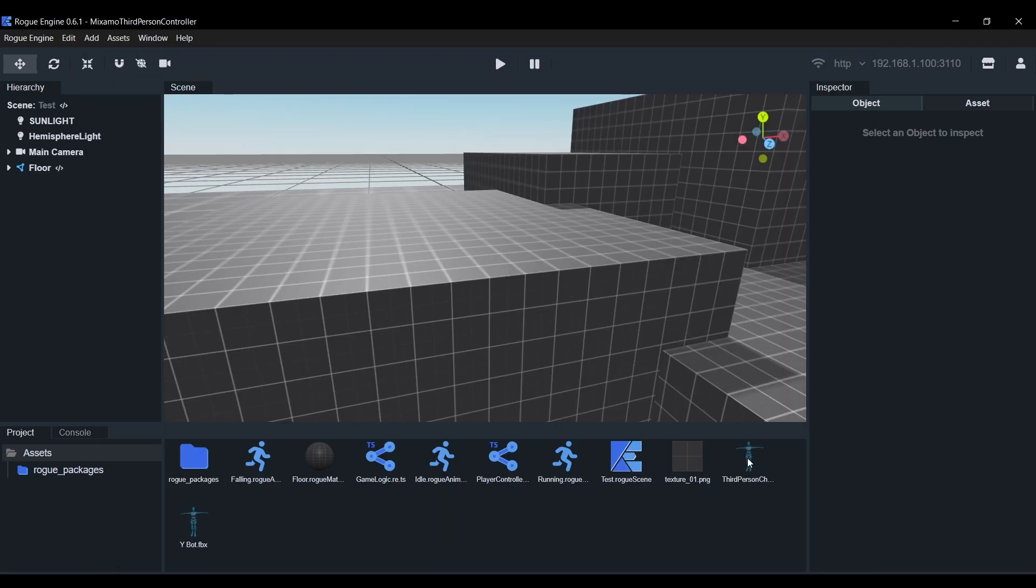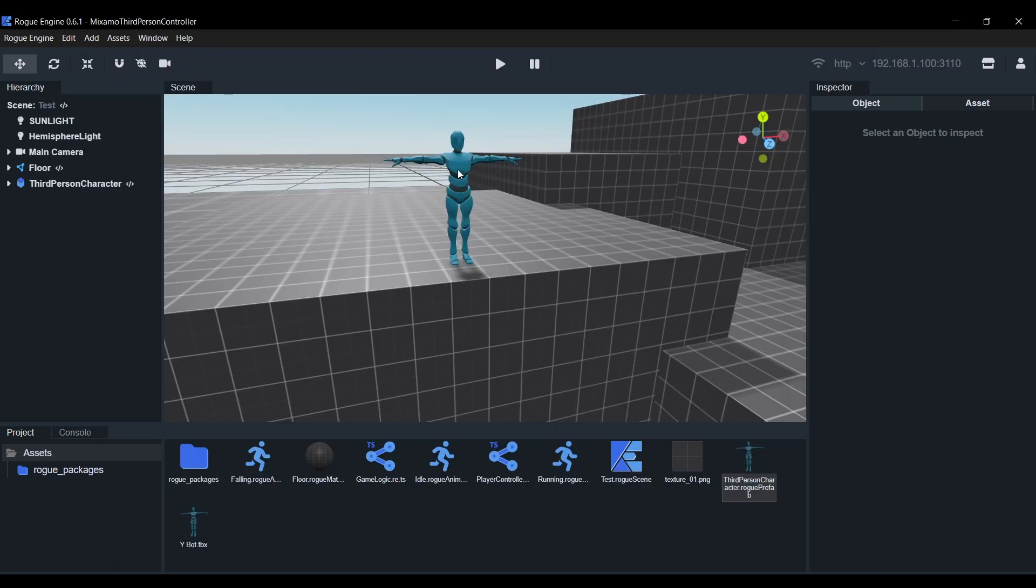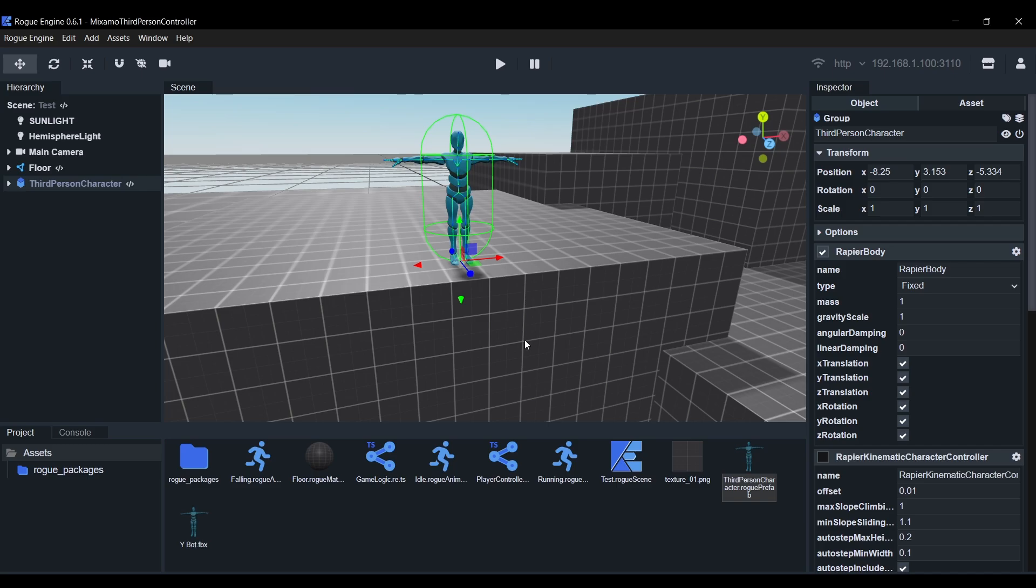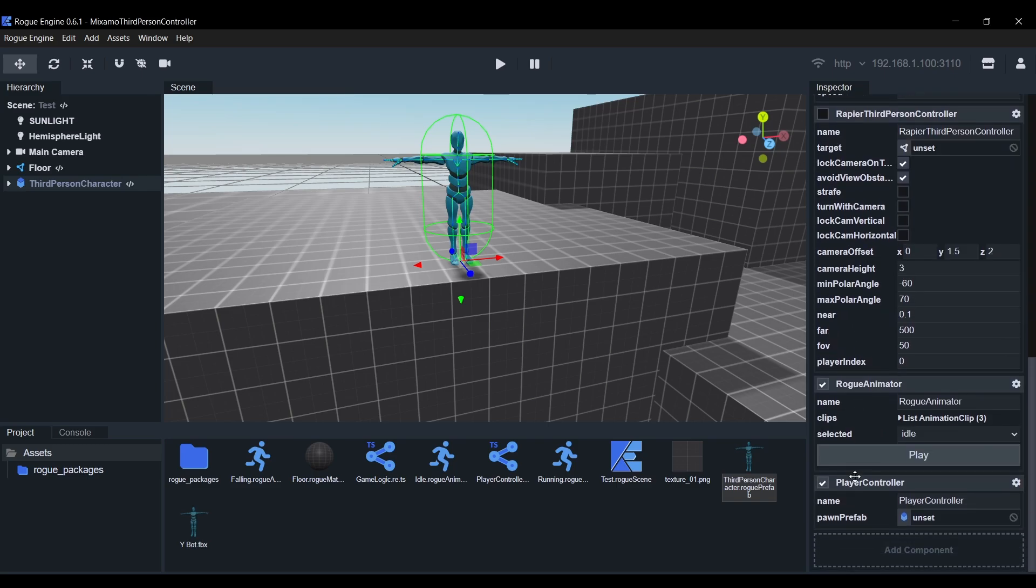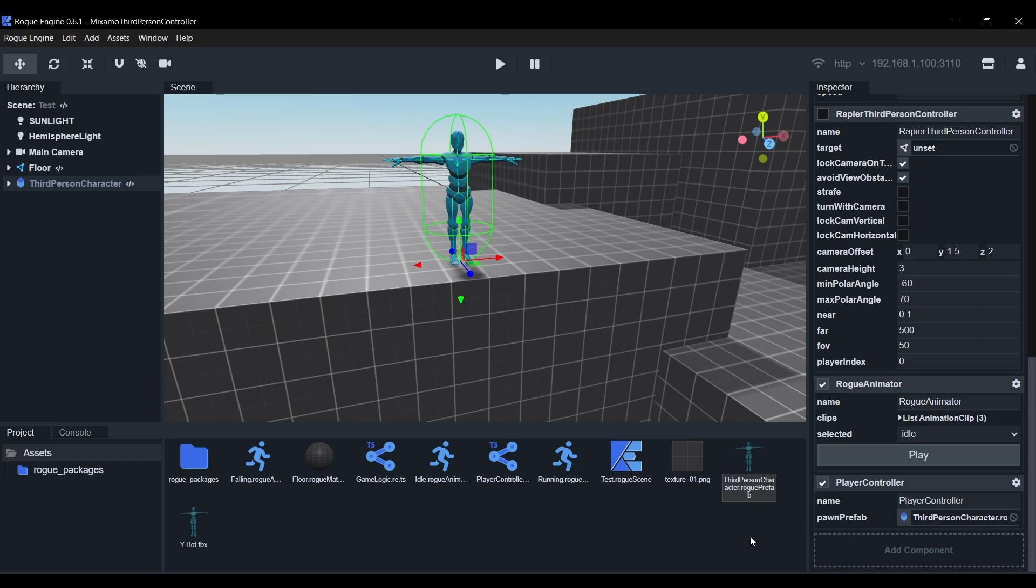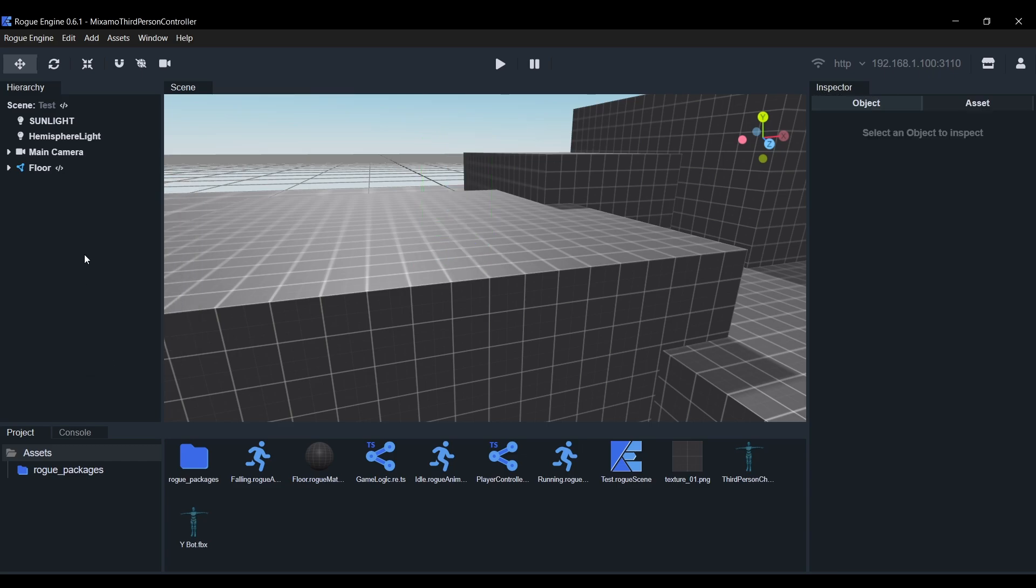Now back in the editor, if you bring the player prefab back, you'll see that the player controller now has this spawn prefab field. This is the prefab that will be instantiated to represent other players. In our case, we'll be using the same prefab, so go ahead and drop it there. Then we'll drop the prefab in the icon view again to save it and delete the instance from our scene.